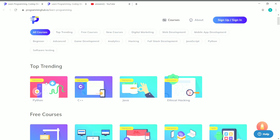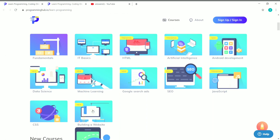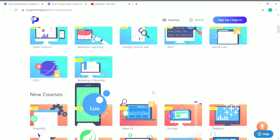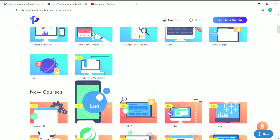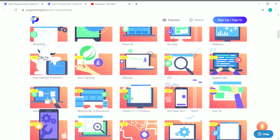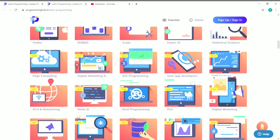The top trending courses on Programming Hub include Python, C++, Java, and ethical hacking. The free courses we are going to focus on include IT basics, HTML fundamentals, data science, machine learning, Google Search Ads, SEO, JavaScript, CSS, and building a website. There are also some paid courses on very good topics like Tableau, Flutter, Dart, and Bootstrap — all very trending and currently used in the market.